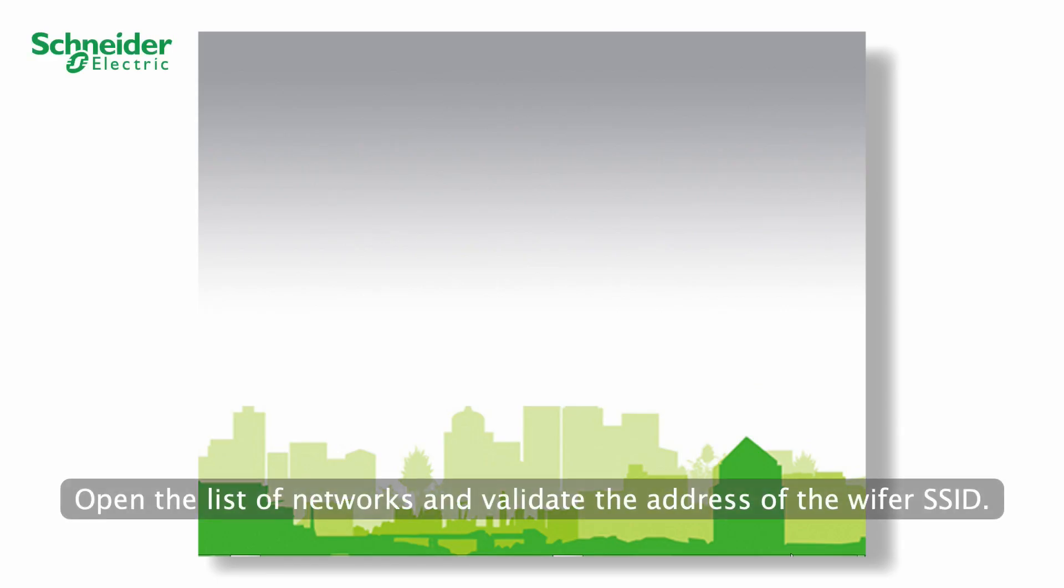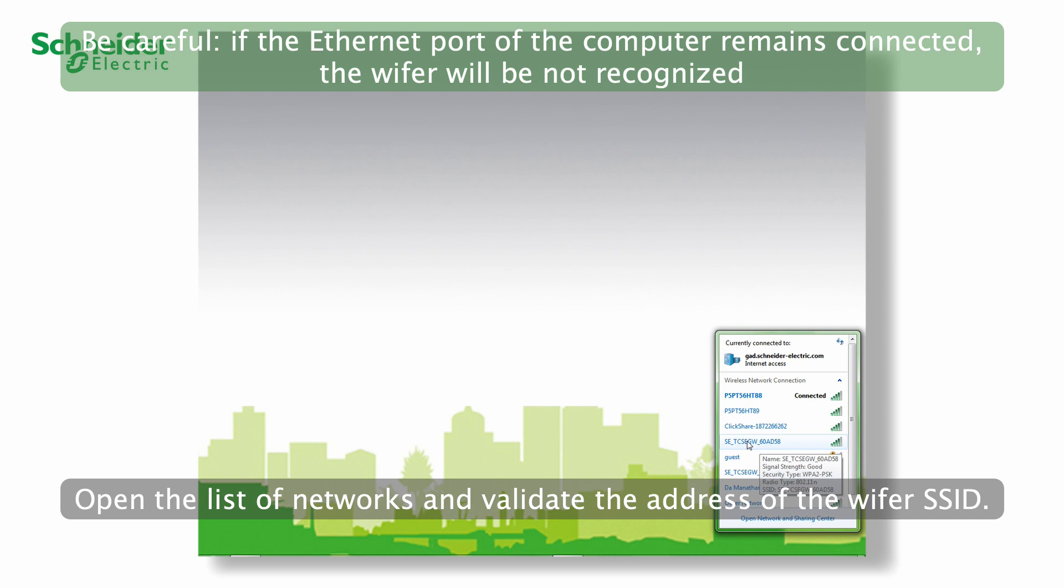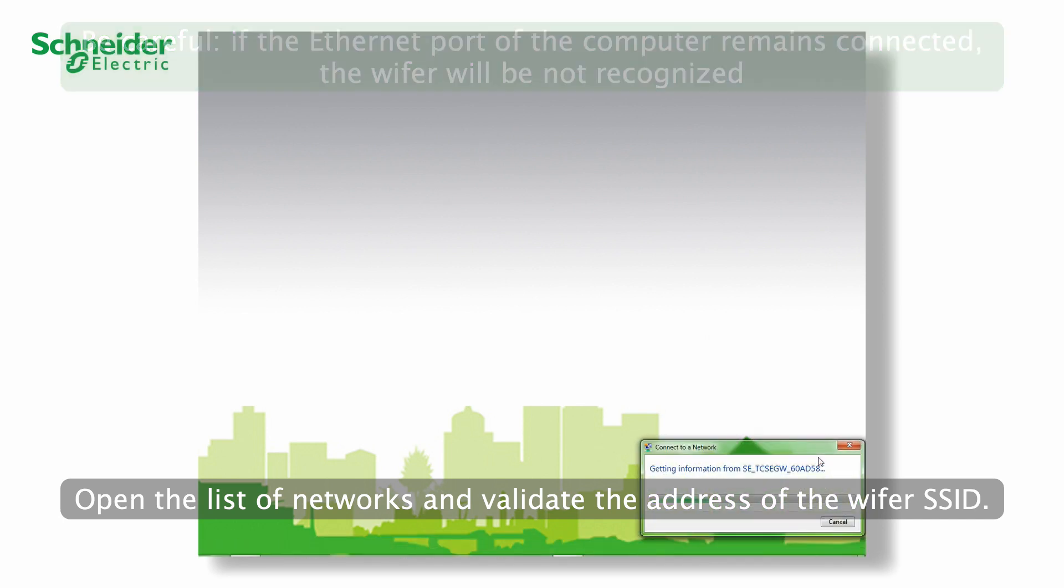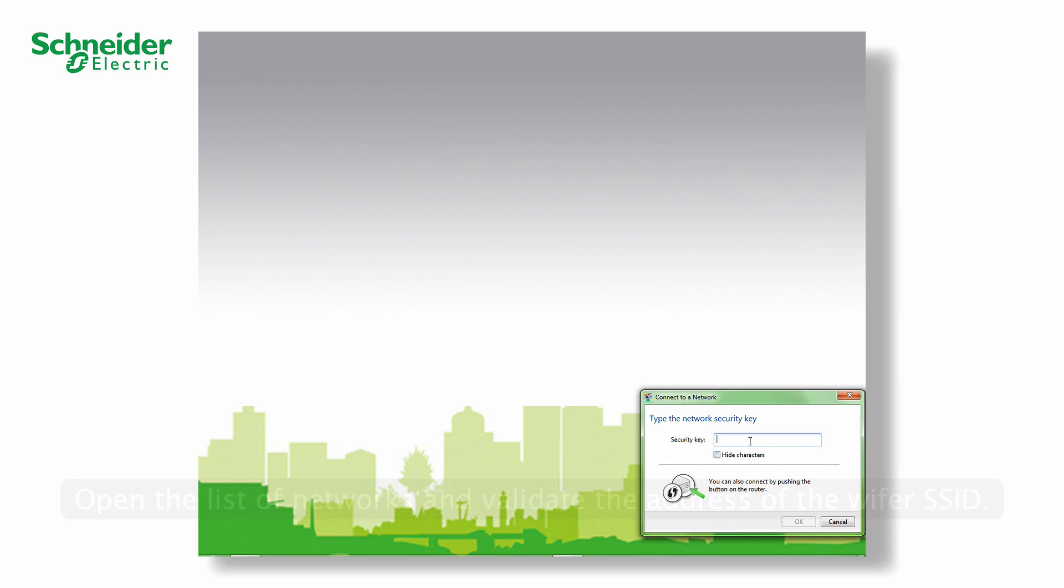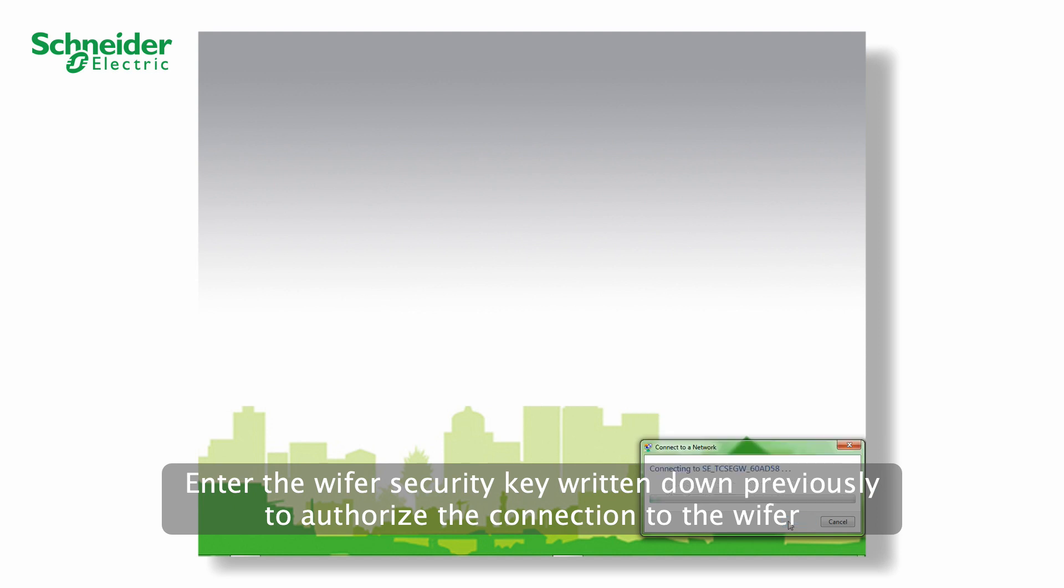Open the list of networks and validate the address of the Wi-Fi SSID. Enter the Wi-Fi security key written down previously to authorize the connection to the Wi-Fi.